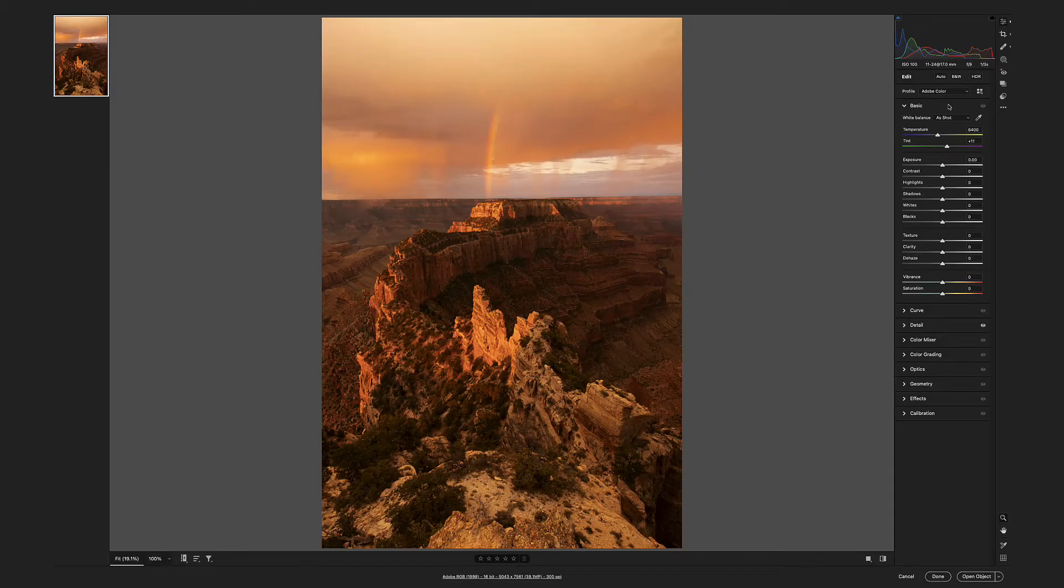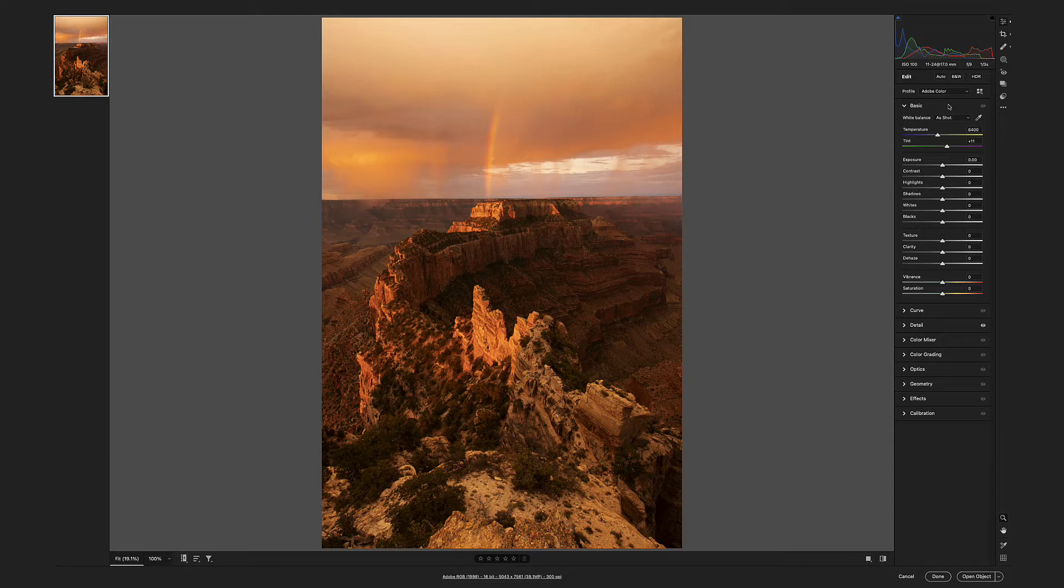Adobe default settings horrendous and damaging adjustments actually built into the raw file before it even arrives in Lightroom or Camera Raw.